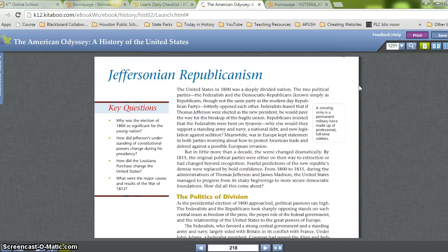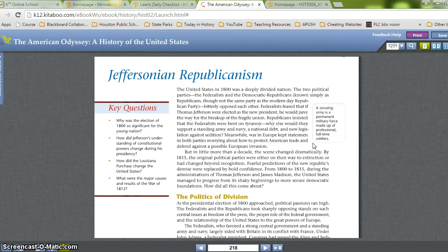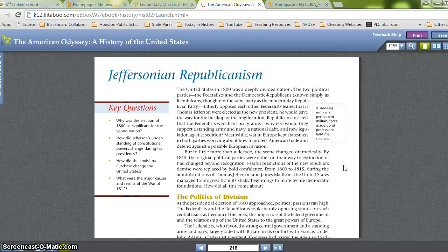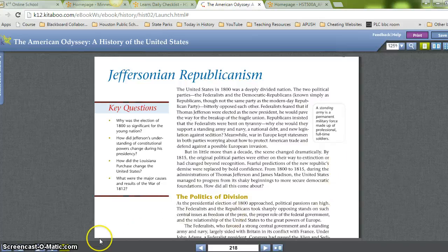Republicans insisted that the Federalists were bent on tyranny — why else would they support a standing army and navy, national debt, and new legislation against sedition? Meanwhile, war in Europe kept statesmen of both parties worrying about how to protect American trade and defend against a possible European invasion. But in a little more than a decade, the scene changed dramatically. By 1815, during the administrations of Thomas Jefferson and James Madison, the United States managed to progress from its shaky beginnings to more secure democratic foundations.